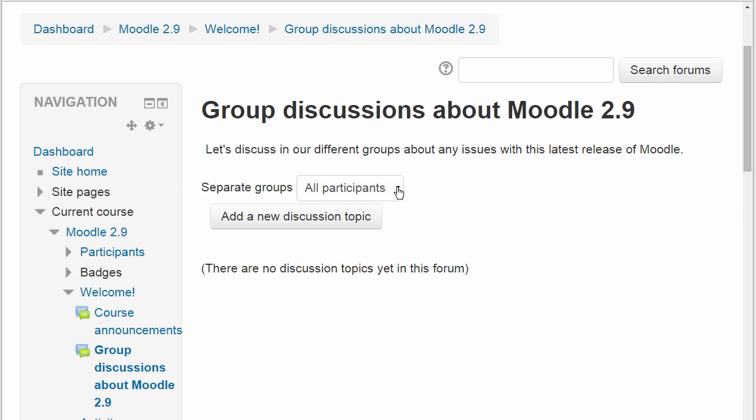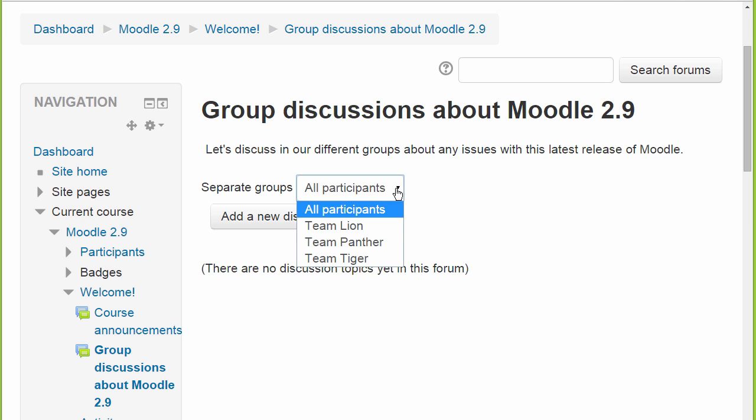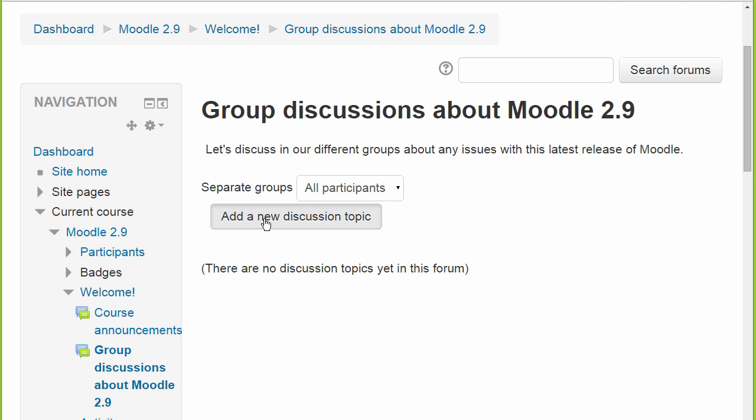Here's a forum which has three separate groups and the teacher has access to all of them. She can post different messages to each group